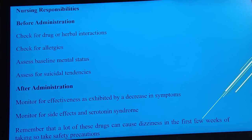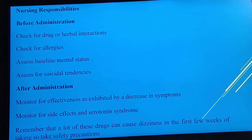Nurse's responsibilities before administration: check for drug or herbal interactions (e.g., ibuprofen), check for allergies, perform mental status examination, and check for suicidal tendencies. After administration: monitor for effectiveness (decrease in symptoms), identify serotonin syndrome side effects, and take safety precautions in the first few weeks when dizziness is common.